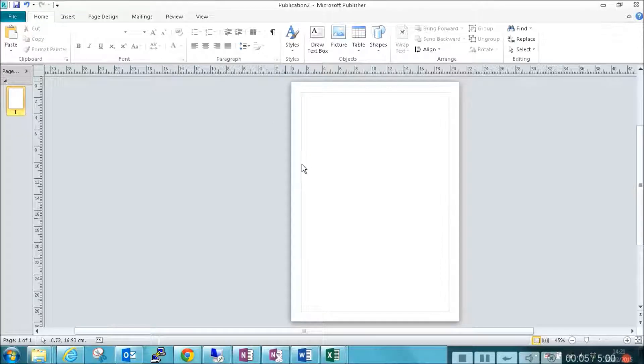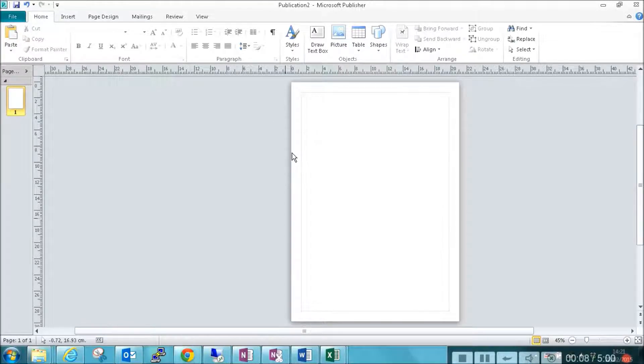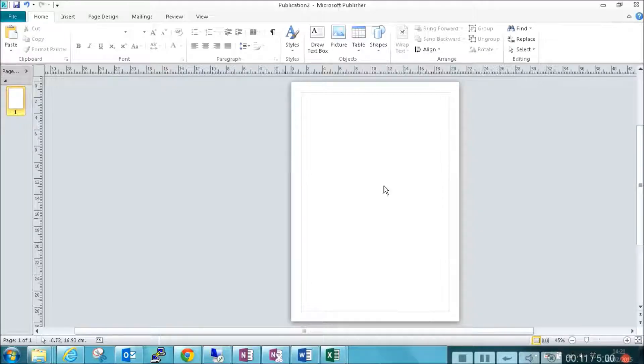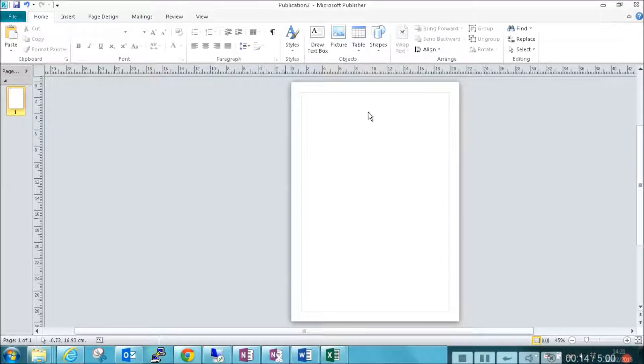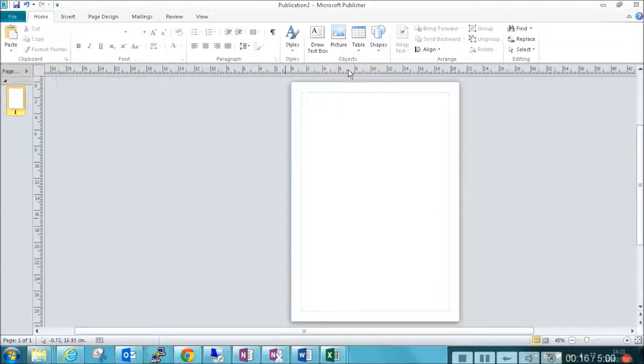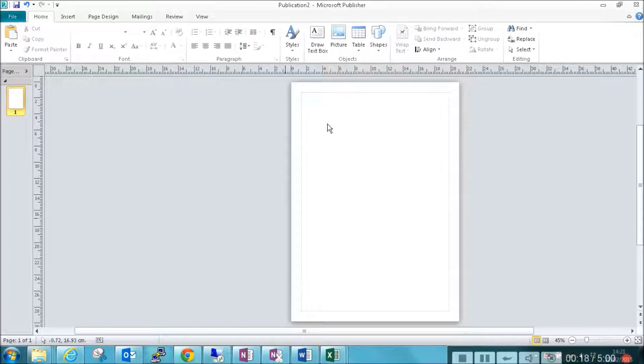So today we're going to have a look at the features of Microsoft Publisher. Now it's very different from Word although it initially looks the same. So you get this big space here which looks like a page in Word.